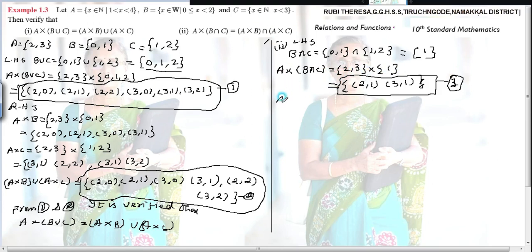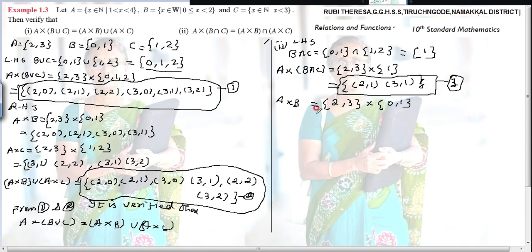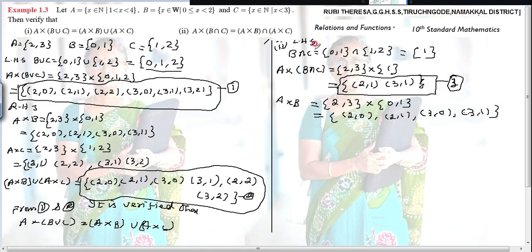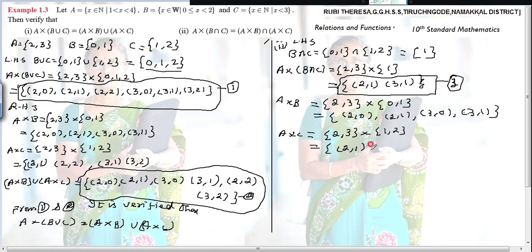Next RHS: A × B. A = {2,3}, B = {0,1}. Ordered pairs: (2,0), (2,1), (3,0), (3,1). Then A × C: A = {2,3}, C = {1,2}. Ordered pairs: (2,1), (2,2), (3,1), (3,2).